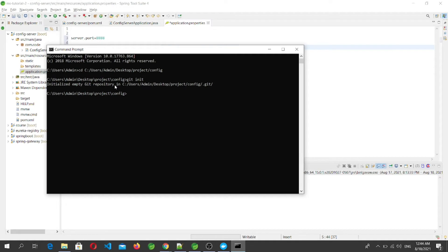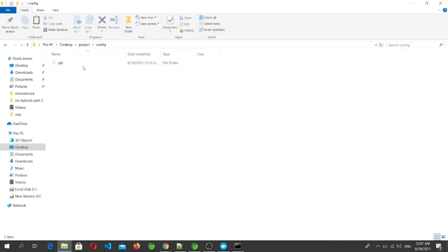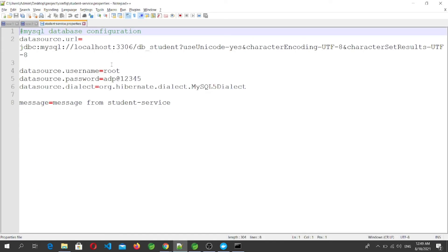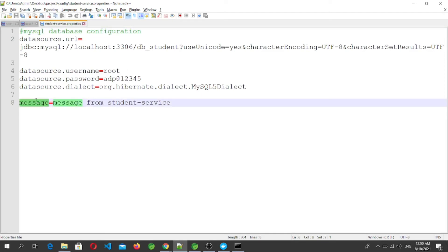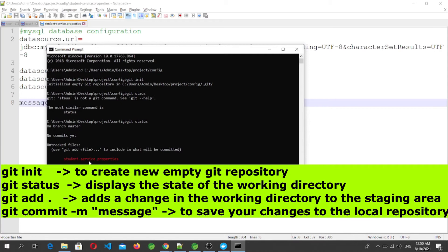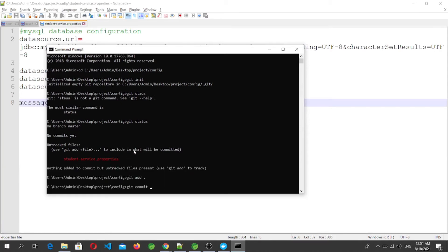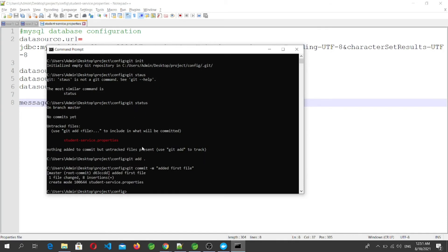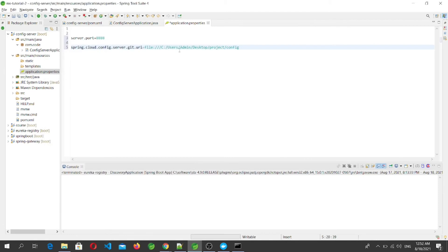Once the .git file is created, the folder is a Git repository. Now I'm adding a configuration file named 'student-service.properties' — the same file used for the student microservice — with an extra property: message=Message from student service. To add it to Git, run 'git status', which shows 'student-service.properties' as a new file. Then commit it: 'git commit -m "add first file"'. If you're not familiar with Git commands, let me know in the comments. We now have a Git repo with the property file at that location.